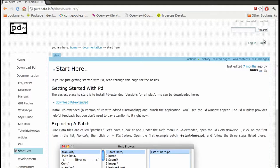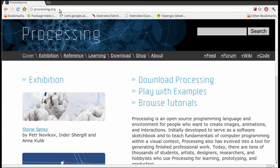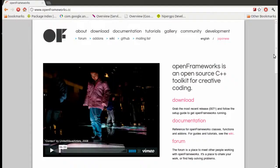We're thinking very much of software like Max MSP and PD, produced by Miller Puckett, or of the generative design-inspired platform Processing by Casey Reese and Ben Fry, or APIs like Open Frameworks by Zachary Lieberman.